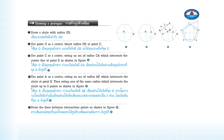Use point C as a center. Swing an arc of radius CA which intersects the center line at point E as shown in Figure 3. Use point A as a center. Swing an arc of radius AE which intersects the circle at point B. Then swing arcs of the same radius which intersect the circle up to 5 points as shown in Figure 3.